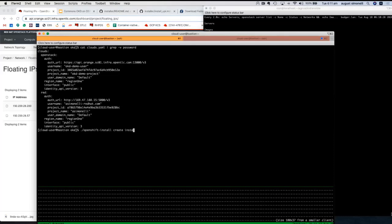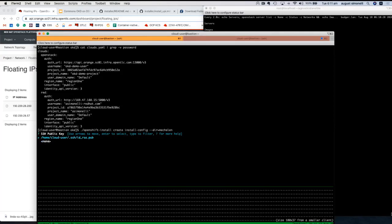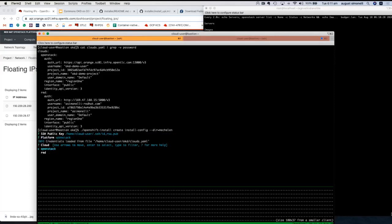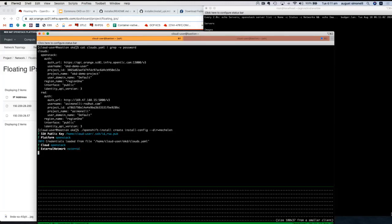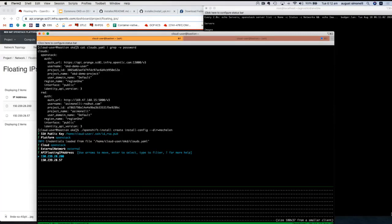We run 'create install-config' against a specific cloud. First it asks for a public key — this goes into the ignition file to allow SSH to the CoreOS nodes. Then it reads the clouds.yaml and asks which cloud to install on. It asks for the external network, then for two pre-configured IPs: one for the API VIP and one for the ingress router. Both have been set up in Route 53.